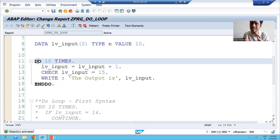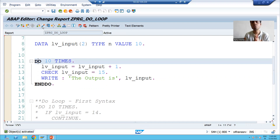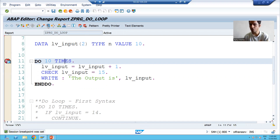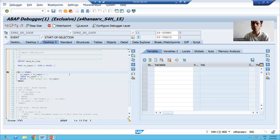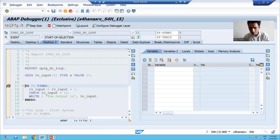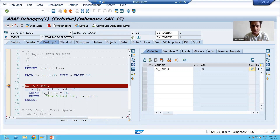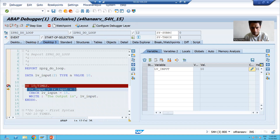Now we will see how CHECK works, and we will observe it in debugging mode so the statement will make more sense. I'll put a breakpoint and execute the program — F8 is the shortcut. Now we will do line-by-line execution using F6. I double-clicked on the variable; currently the value is 10. Now inside the loop: 10 + 1 = 11.